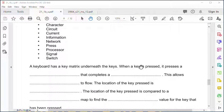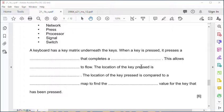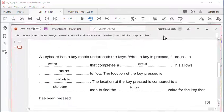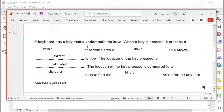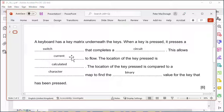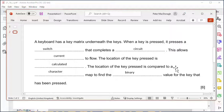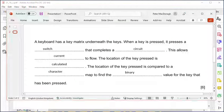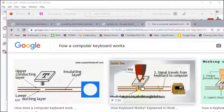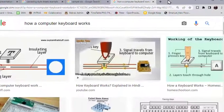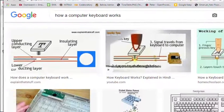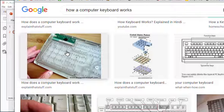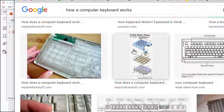Question 8 - 6 marks, almost 10%, just under 10% on keyboard, but you have to know how the keyboard works. A keyboard has a matrix underneath the keys. When the key is pressed, it presses a switch that completes the circuit. This allows the current, the electricity, to flow. The location of the key press is calculated. The location of the key press is compared to a character map to find the binary value for that key that has been pressed. There's a key on a keyboard with a switch that you press, and you can see it's sending the data. These are the little switches that are underneath your keyboard. That's how the whole thing works.